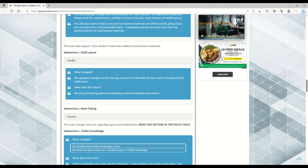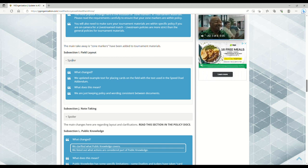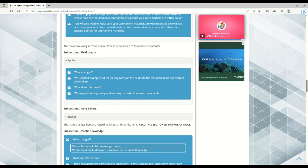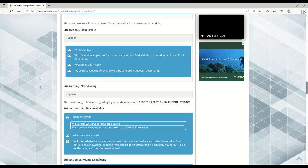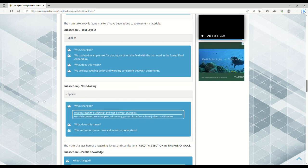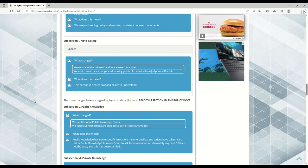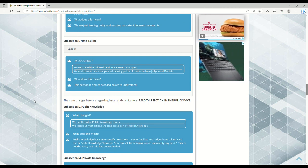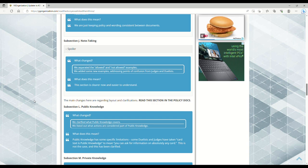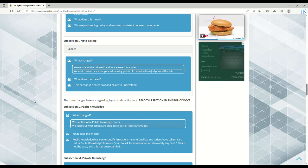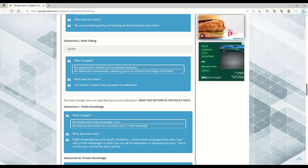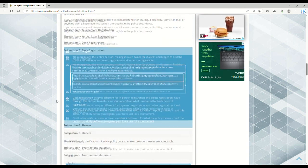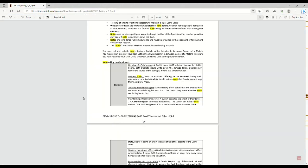Field layout - updated example text replacing cards on the field with the text used in the speed duel addendum. Just keeping policy and wording consistent between documents. Note taking - they separated the allowed and not allowed examples and added new examples addressing points of confusion from judges and duelists. This section is clearer now and easier to understand. I pulled up the policy document and it shows examples of what you can keep track of.